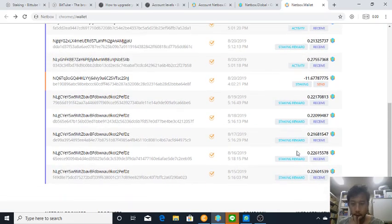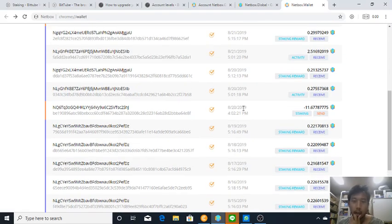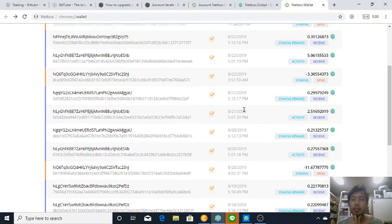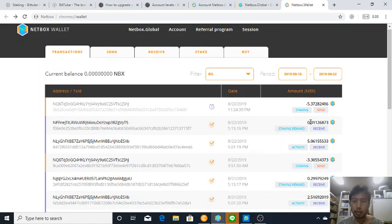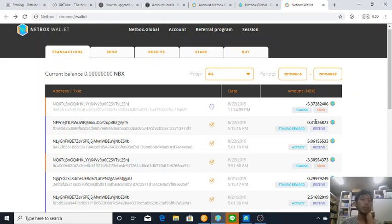A day, yes a day, every day. By staking around, I receive 0.3 Netbox by staking around 47 Netbox.